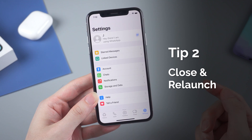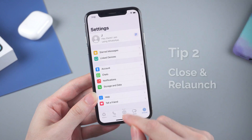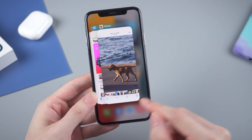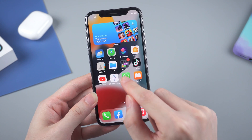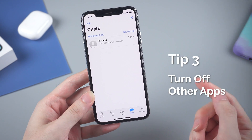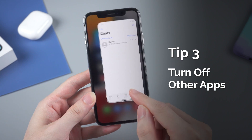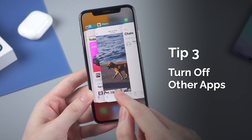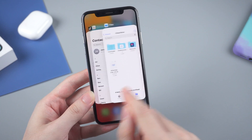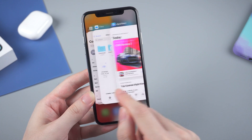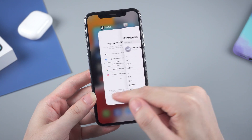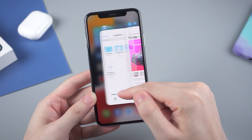If not, the second tip you can try is to close the app and then relaunch it. Sometimes restarting the app will just magically fix the issue, so give it a try. Also, you can try turning off other apps. Sometimes it's because your iPhone has been overloaded with too many apps in the background, so try to swipe up and kill all the other apps you have launched.